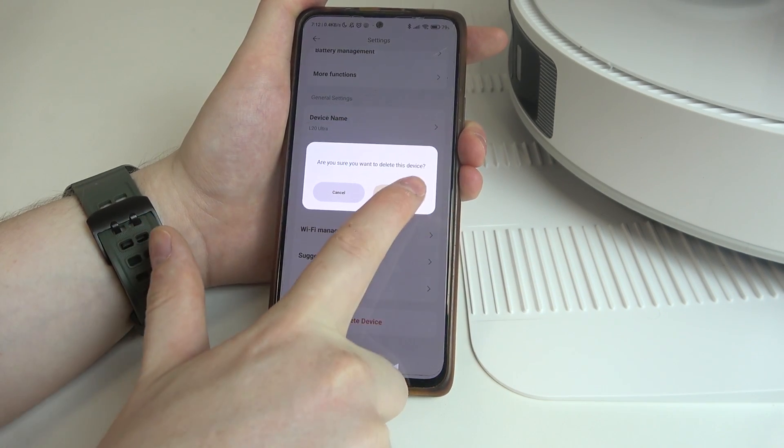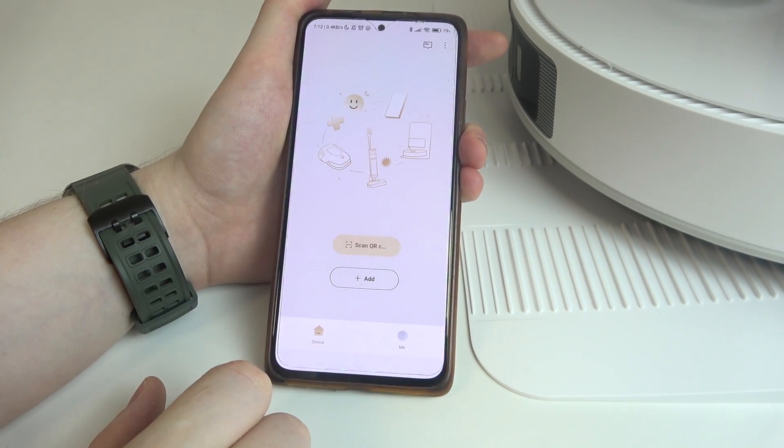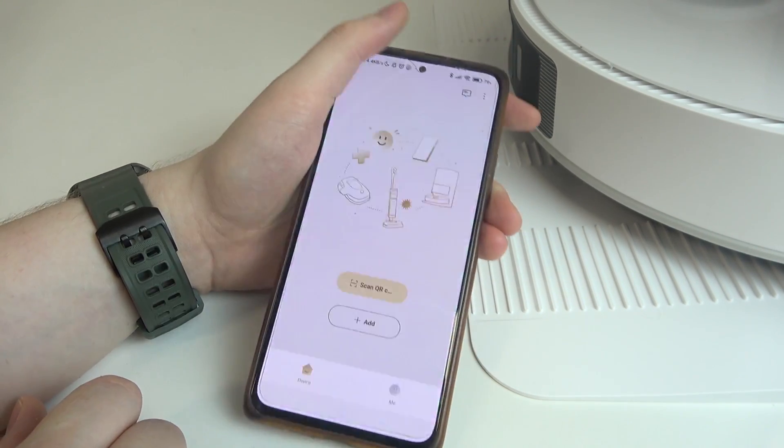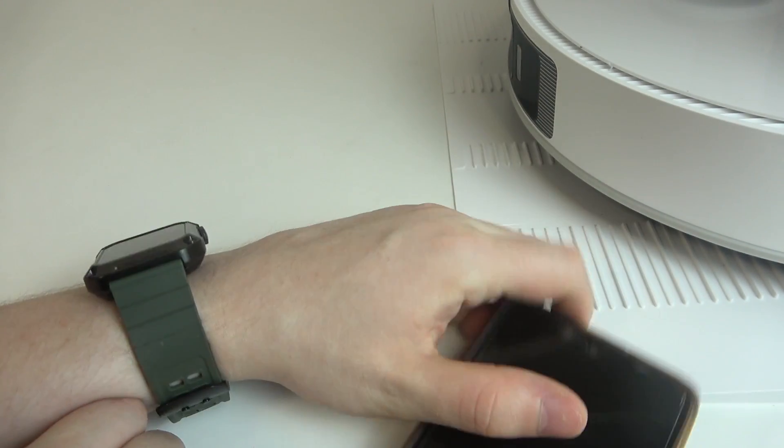Click on it, then confirm it and the robot should be removed from the app.